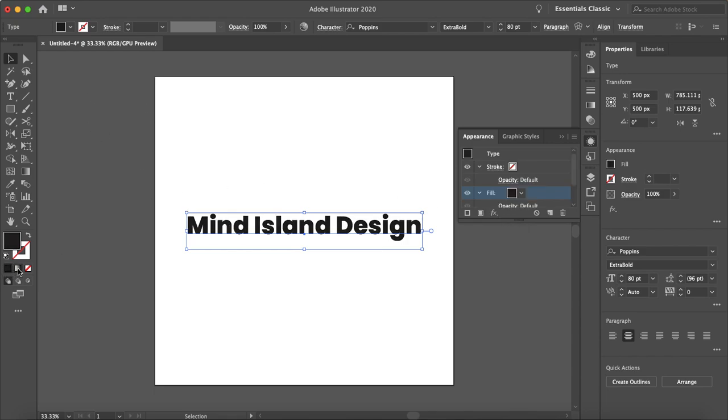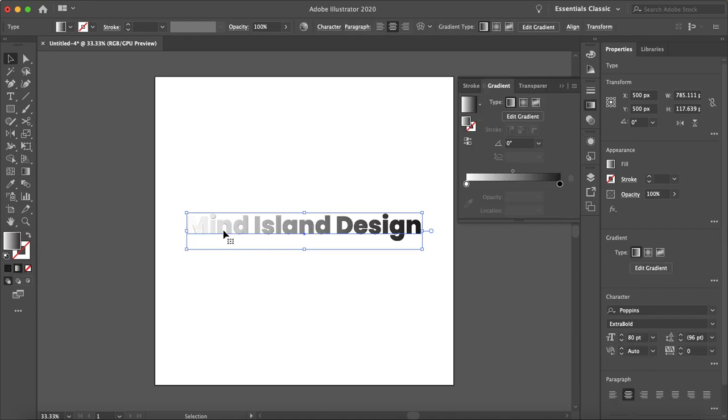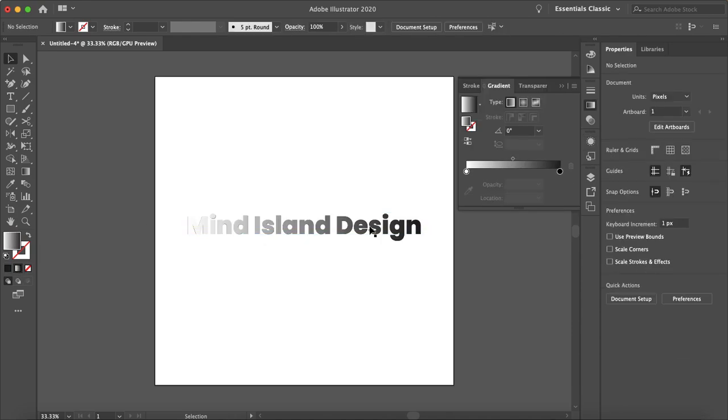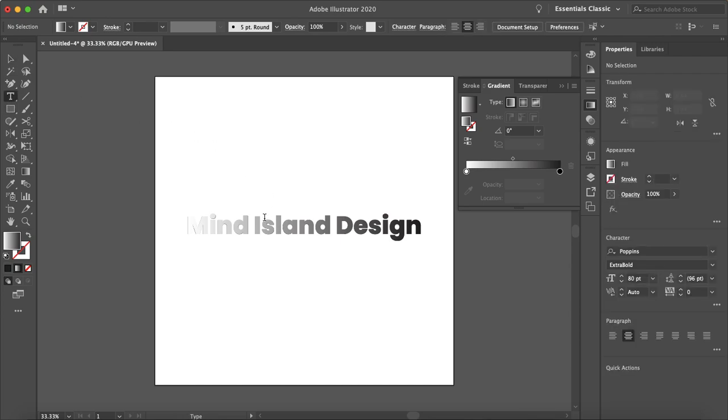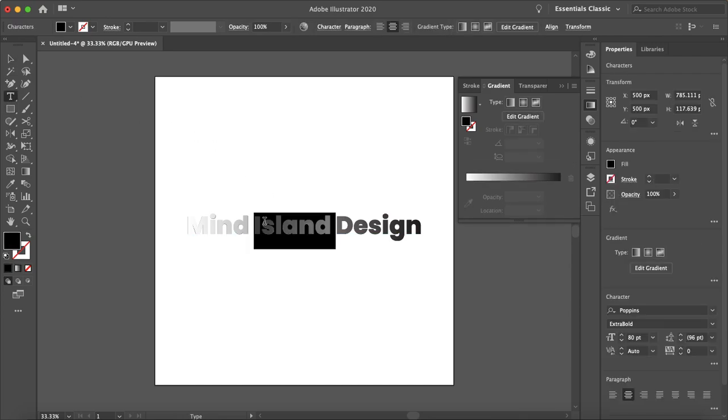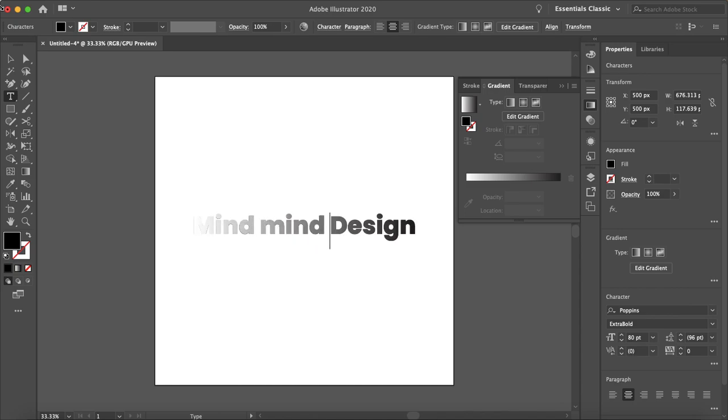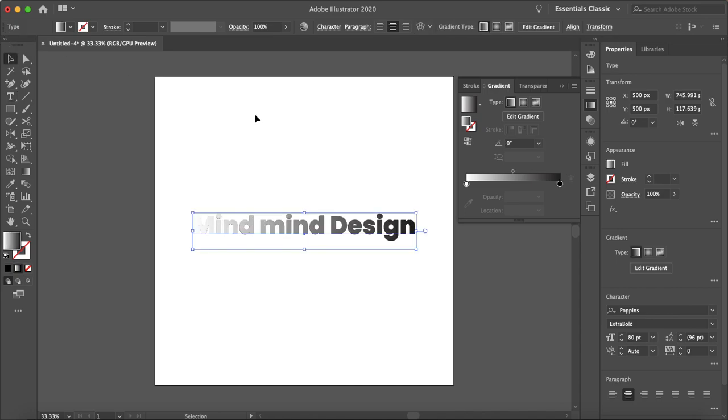So once that new fill is added you can just select your gradient button and there as we can see the gradient affects the entire text and the good thing is your text is still editable. I don't even know what to type. Mind mine. Design. Okay.